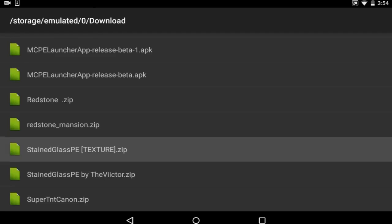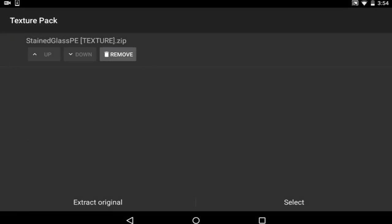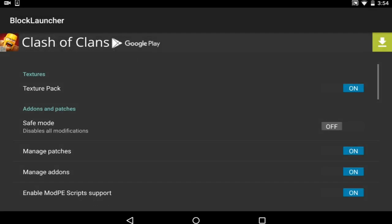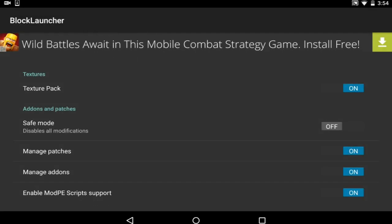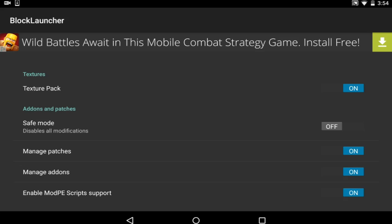And by the way, every mod that I use right here is going to be on the description so you guys can go ahead and download it or have fun with it.